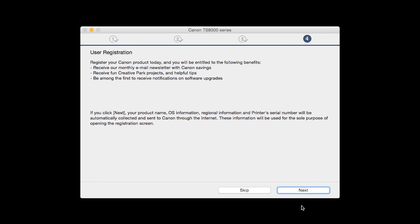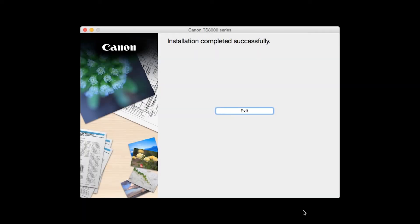At this time, you will be prompted to register your product. If you choose to register at this time, a new window will open. After registration is complete, you can continue with the installation. When this screen appears, click Exit to complete the installation.